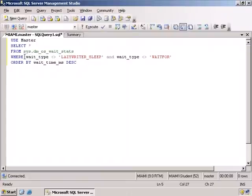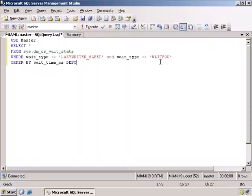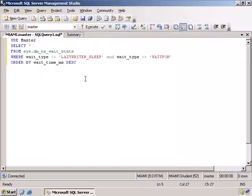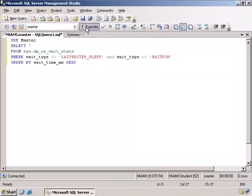The catalog view that we're going to be using is the DMOS_Wait_Stats. We're going to filter out Lazy Writer Sleep and Wait For Wait Types. The wait type, by the way, is the resource that is being waited for. We're really not interested in the ones that are simply waiting. We want ones that are waiting because of some reason. And we are going to order by wait time in milliseconds descending. So we're going to look at the ones that have been waiting the longest for some particular reason first. Let me execute the query.